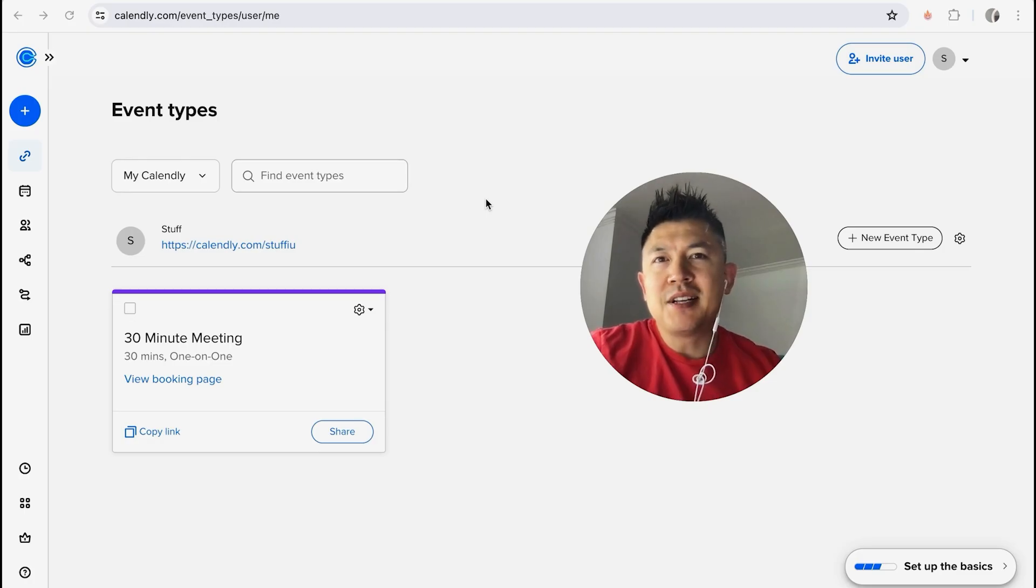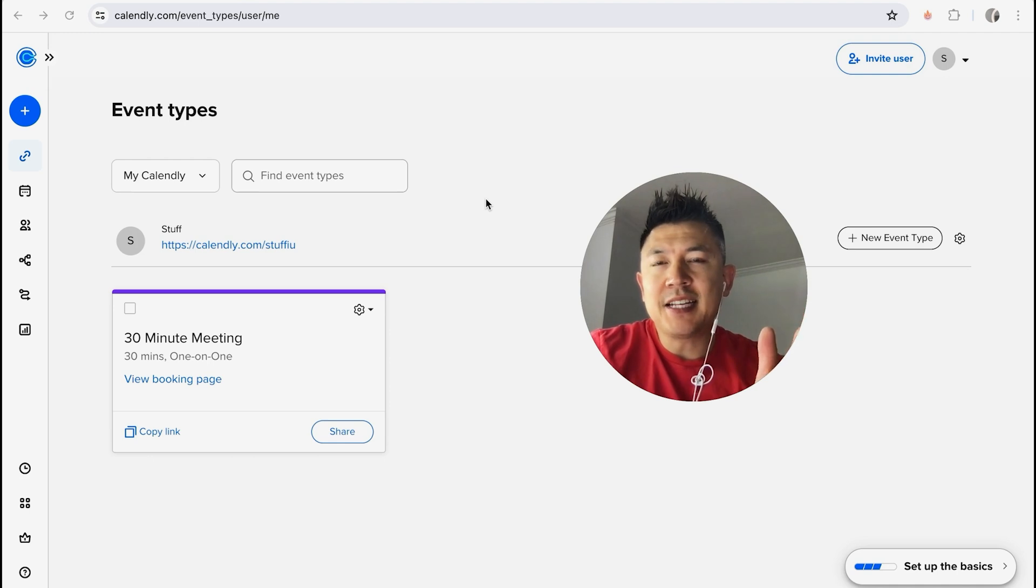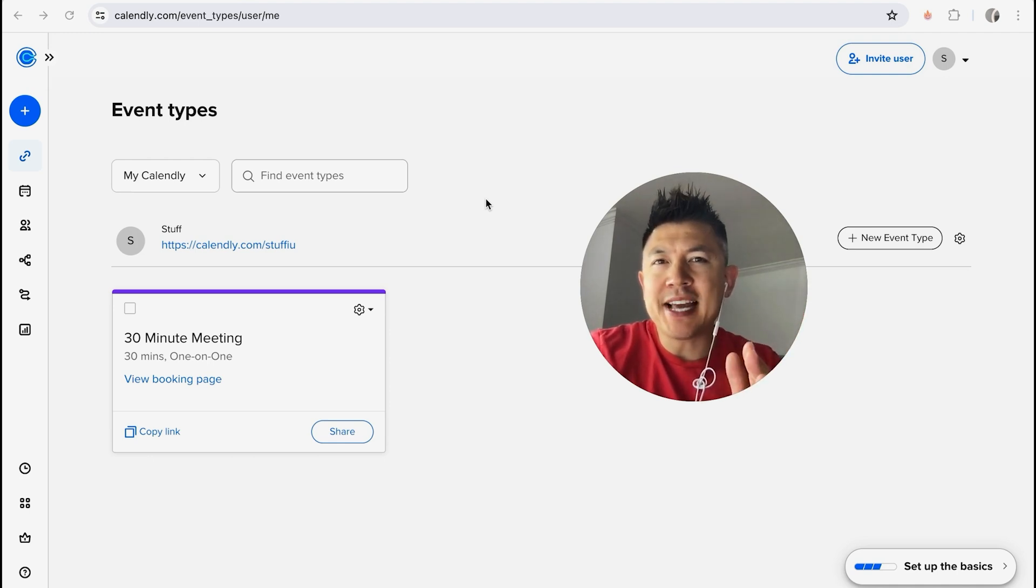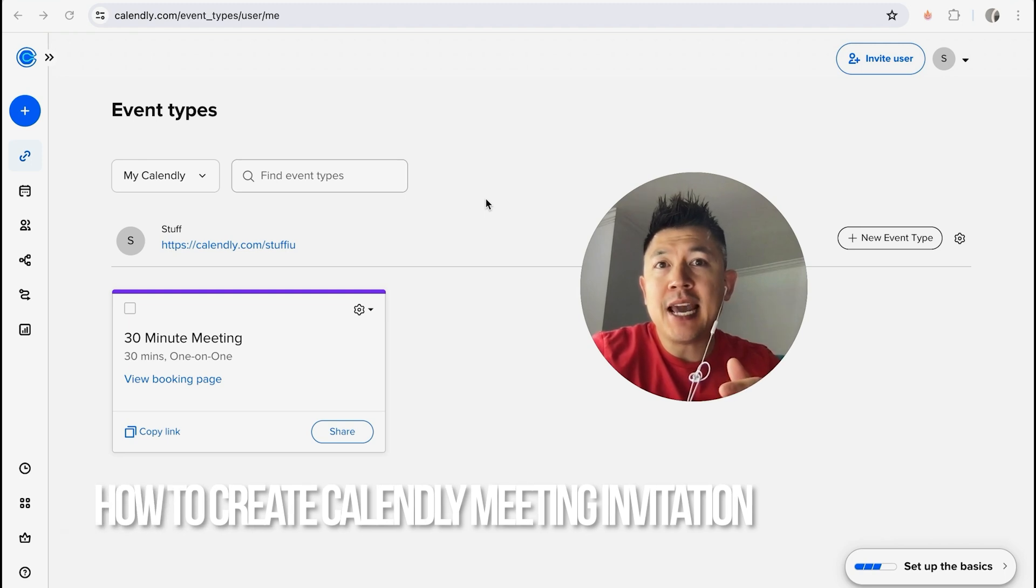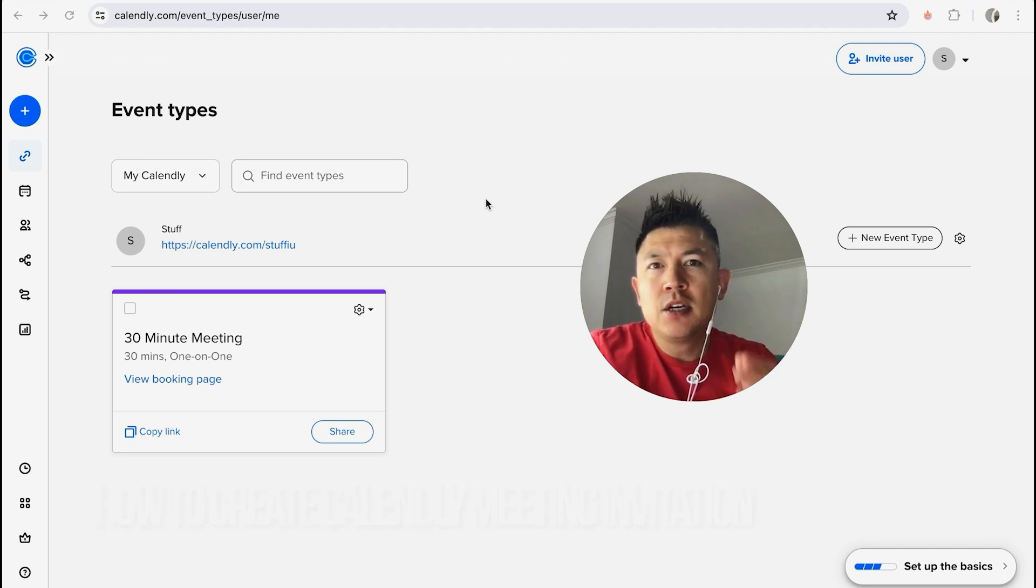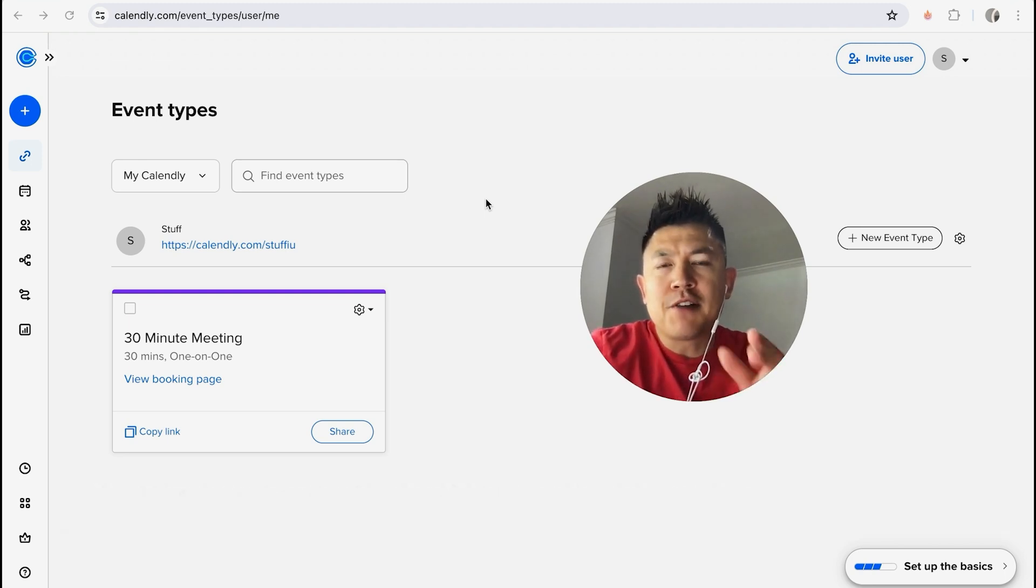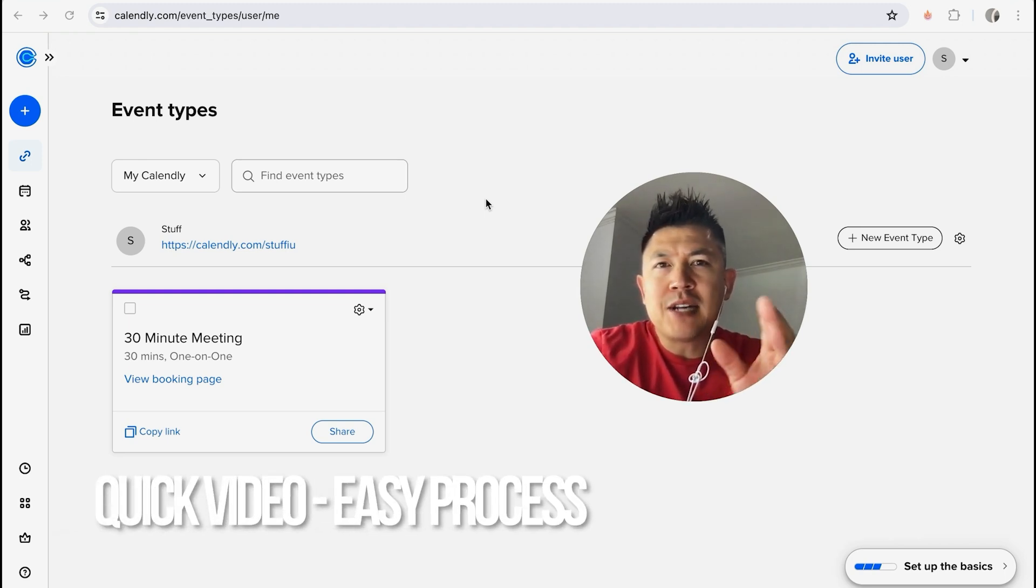Hey, welcome back guys. So today on this video we're talking about Calendly and more specifically I'm going to quickly answer a question I keep getting a lot on my other video and that is how do you send a meeting invitation through Calendly? So let's go ahead and talk about this. First off guys, real quick video, not too many steps involved so be sure to stick around to the end of the video.